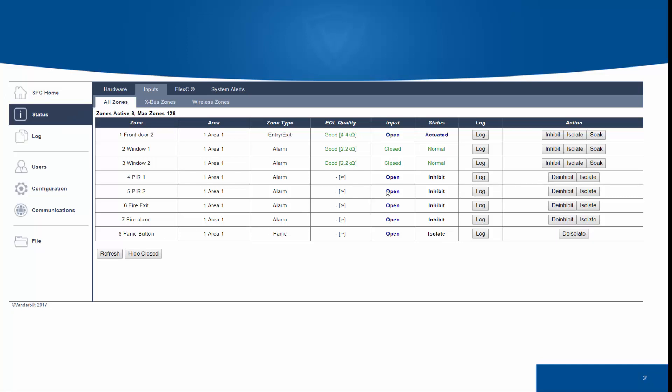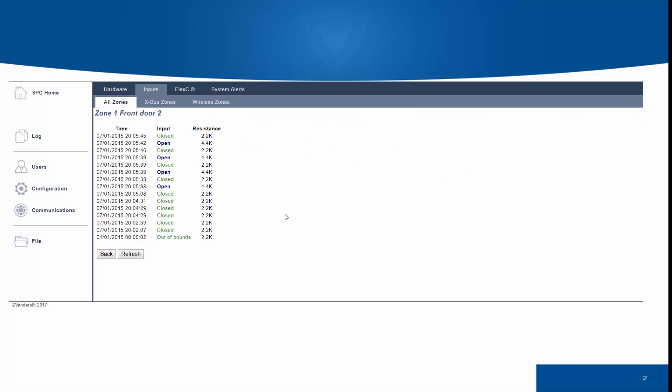Refreshing, we can see that the zone is now actuated, and the end-of-line quality remains good.